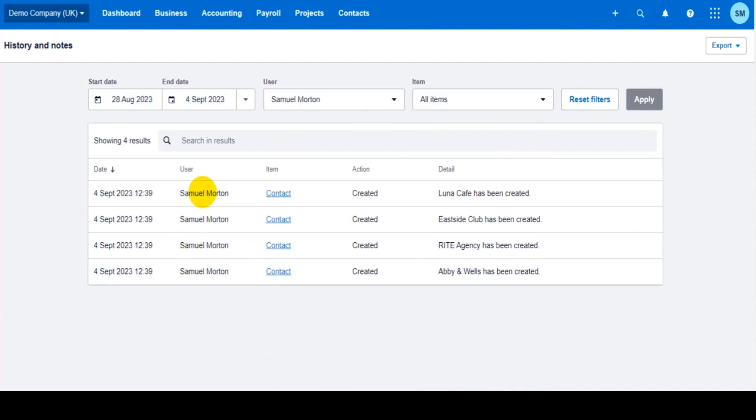This is a demo account on Xero, so there's only four transactions here. It could be that you have a very long list of transactions, especially if you have a business that has multiple transactions every day. There could be a lot here.